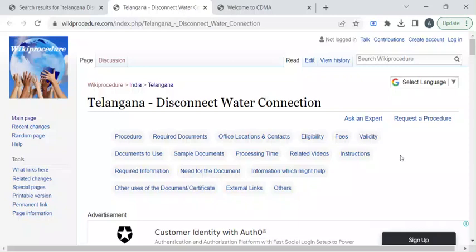Hi, welcome to Wikiprocedure Info YouTube channel. In this video, we'll see how to disconnect your water connection in Telangana. For more procedure videos, please subscribe to our channel.